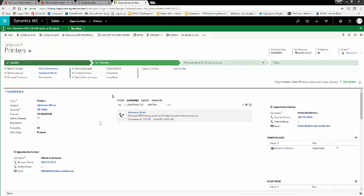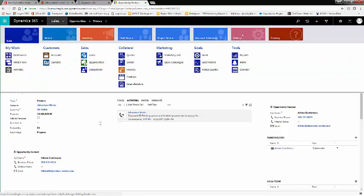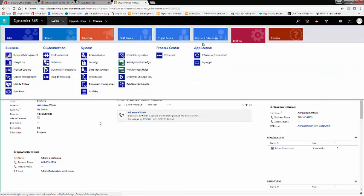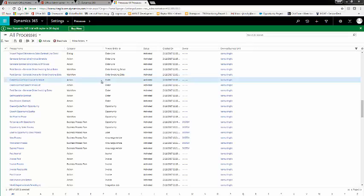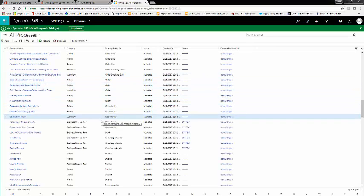The stage names in the whole Opportunity Process Bar is controlled by Workflow. In which case, we need to navigate to Settings and Processes. Under All Processes, I've sorted by Opportunity, and I'll open up Opportunity Sales Process.